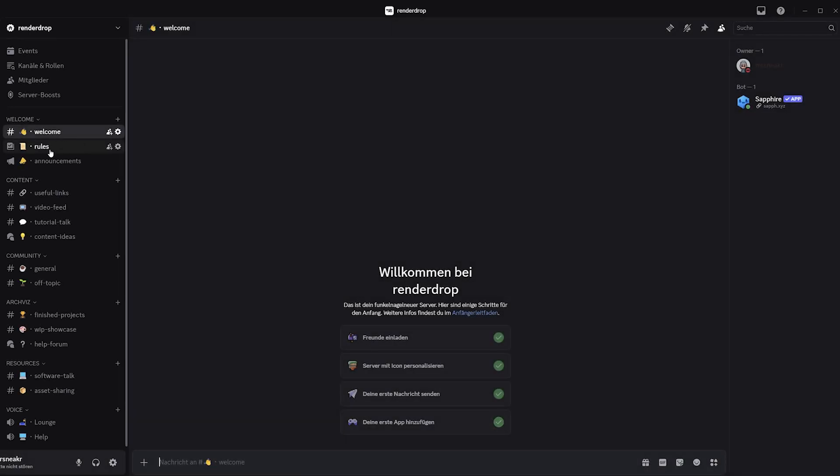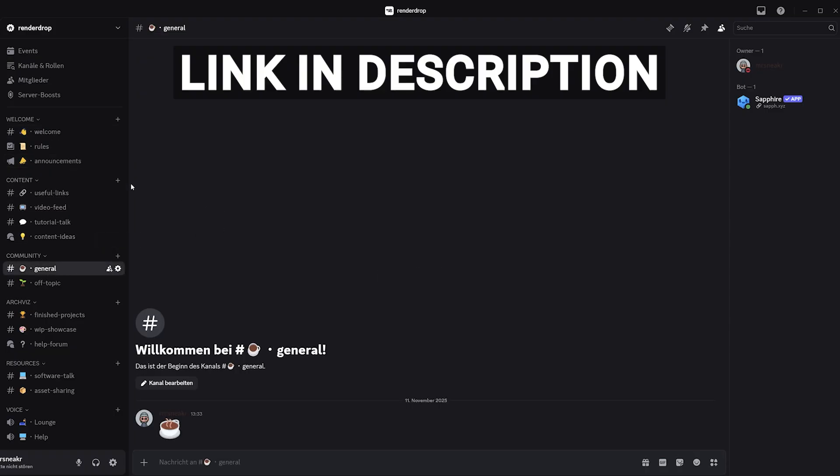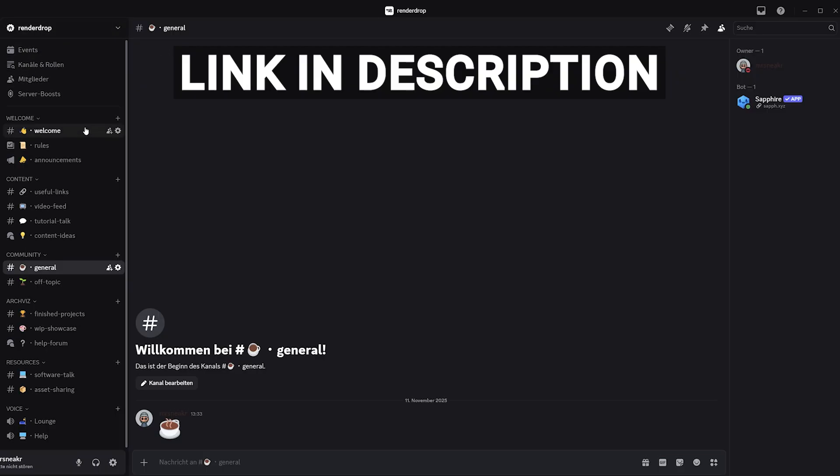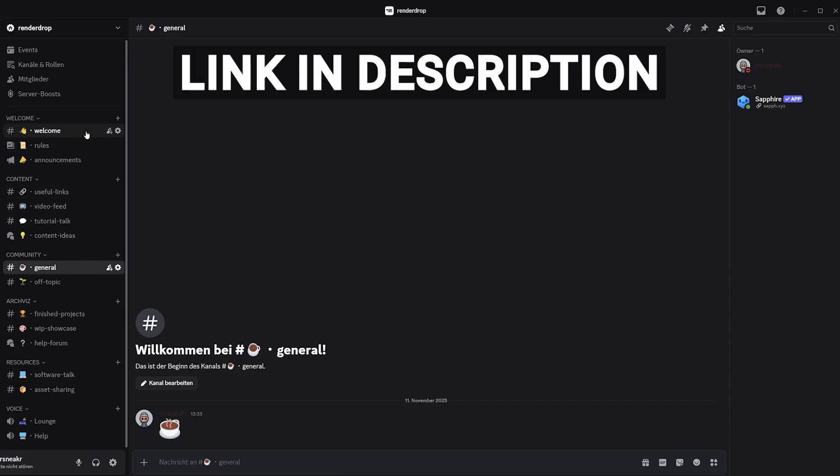Before we create the main simulation grid, I wanted to share something new and exciting with you. I've just launched a brand new community Discord server. It's the perfect place for us to connect more directly. If you have questions about this tutorial, like this Phoenix setup, or want to get feedback on your own projects, or just want to chat with other like-minded ArchViz artists, then come and join us. It's also the best way to stay up to date with all my new uploads and content. The link is right down in the description. I'm really excited to build this community with you, so come and say hi.